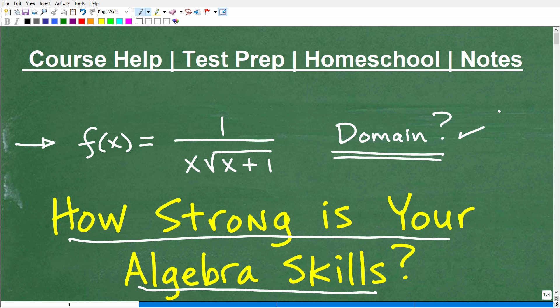If you think you could do this problem, go ahead and put your answers in the comments section. I'm going to walk through exactly what we need to do here to find the domain in just one second.